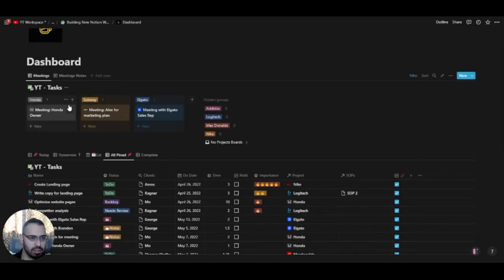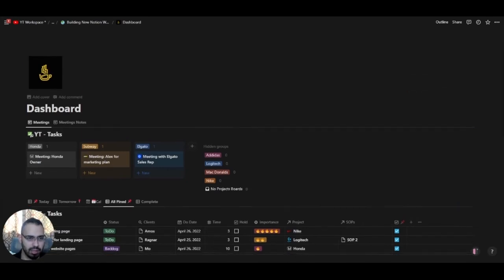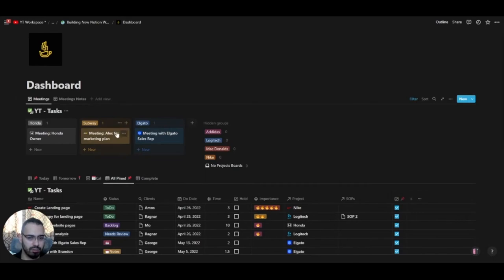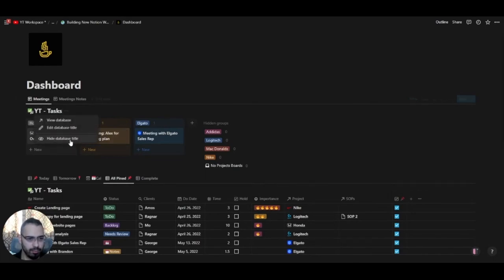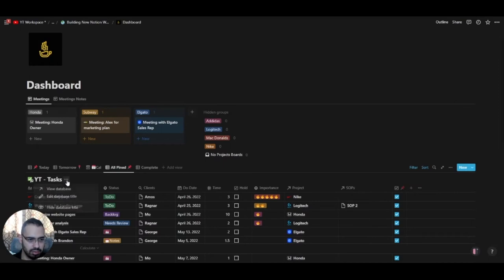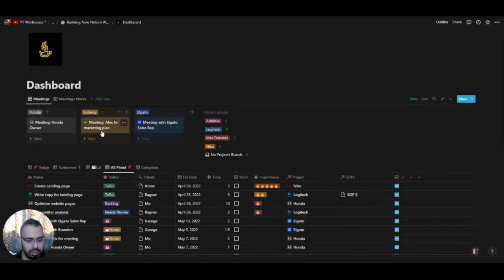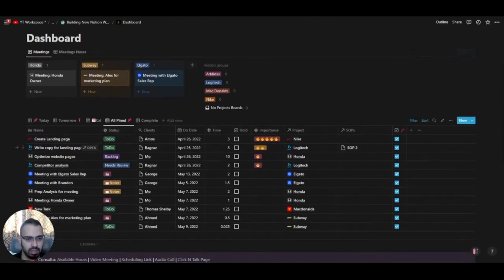Here we have a view of the task database. I've created a page called 'Dashboard' and added the logo. This is the main dashboard. We have a couple of views from the tasks database — I'll hide some of these to keep it cleaner. So you have the Meetings view here — this is all the task database.